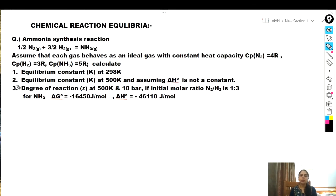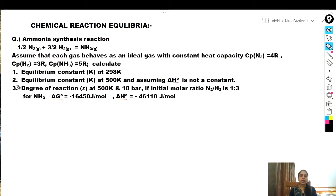The question is the ammonia synthesis reaction: 1/2 N2 + 3/2 H2 → NH3. Assume each gas behaves as an ideal gas with constant heat capacity. Heat capacities of different components are given. We need to find the equilibrium constant at 298 K, then at 500 K assuming ΔH° is not constant, and the degree of reaction epsilon at 500 K and 10 bar, given initial molar ratio of N2 to H2 is 1:3. Standard Gibbs free energy and standard enthalpy for NH3 are also given.